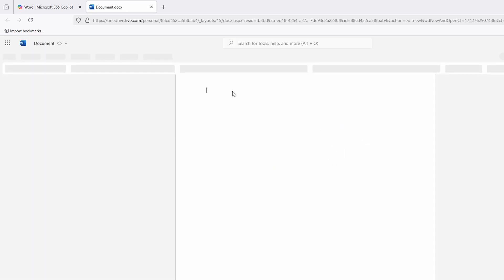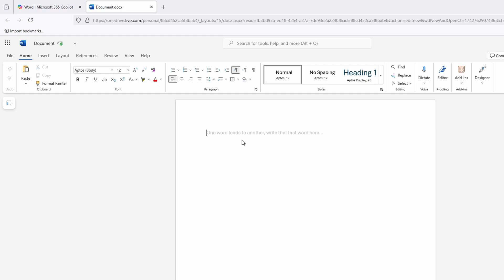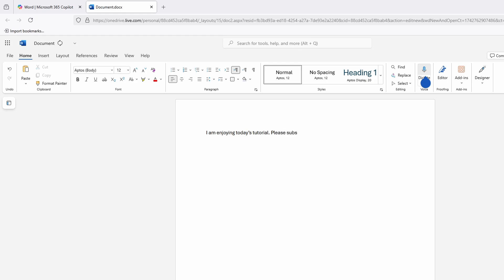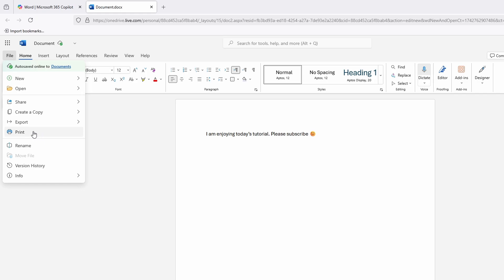It opens online and you can start typing right away. For instance, I'll type 'Today's tutorial — I am enjoying today's tutorial.' You can use it just like how you use Word on your desktop. You can use PowerPoint or any other app the same way. To save your file, click on File and then Export.